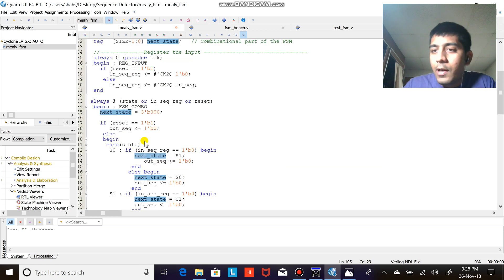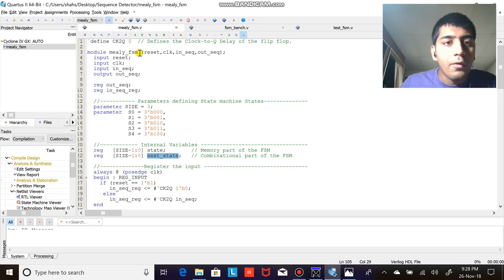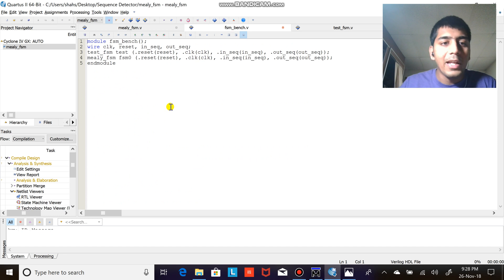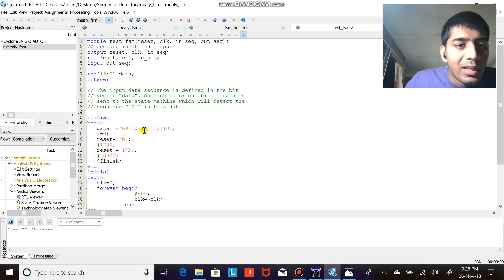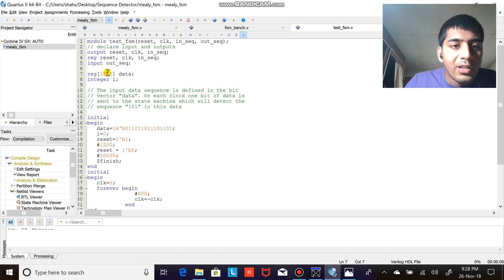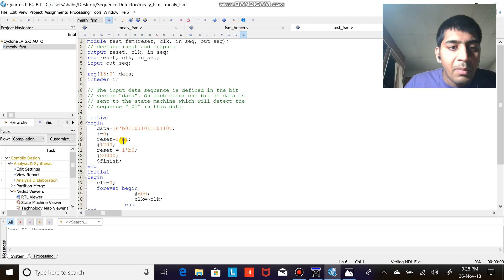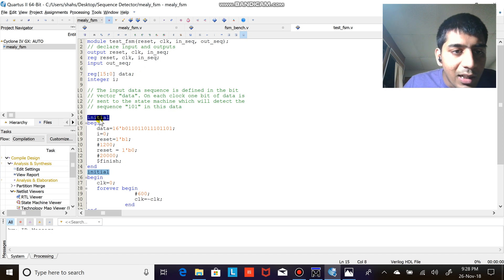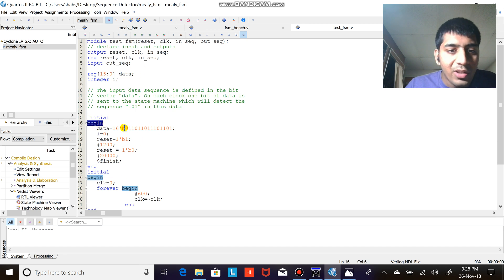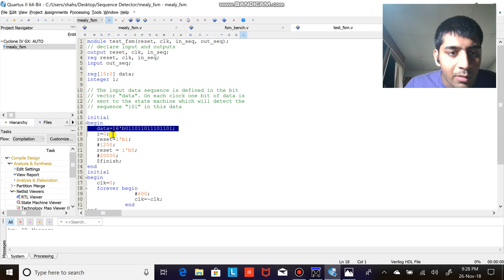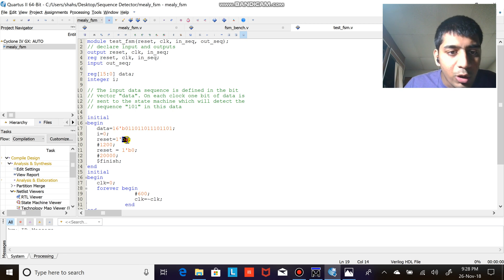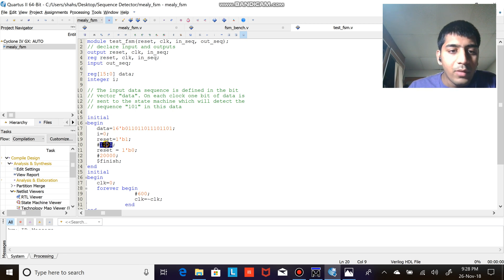So that is it for the Verilog for the FSM. Now comes the test bench. Basically, here is a test bench. I'm declaring register data as 16 bits. Initial begin, so when it starts there is 16 bit data, I equals to zero, reset equals to one. I wait for some time.